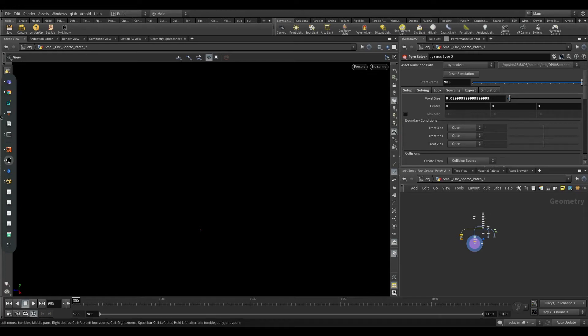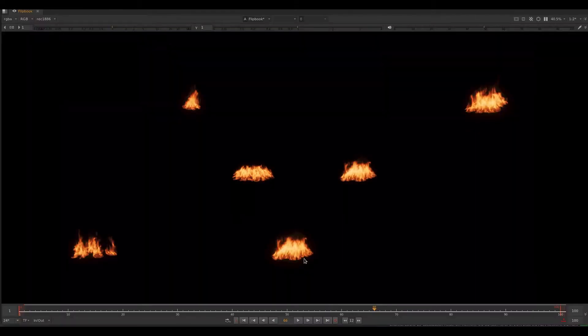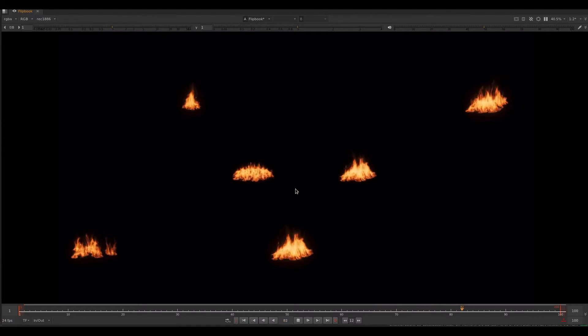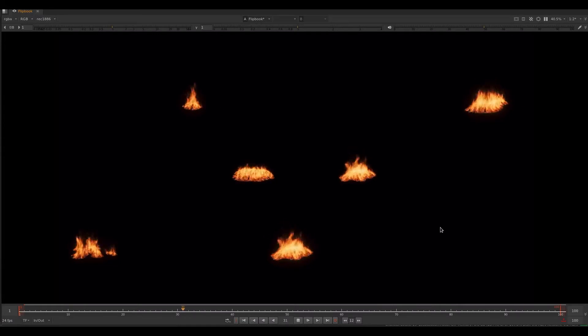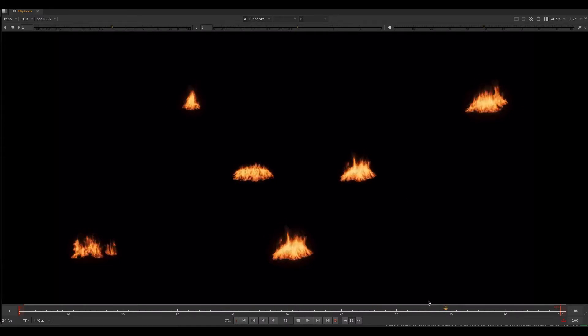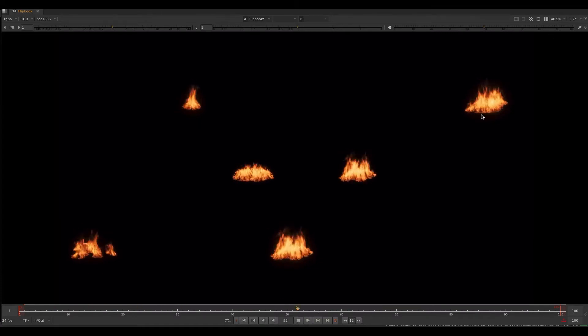Hello guys, today we are going to create fire variations. Let's dive into Houdini.